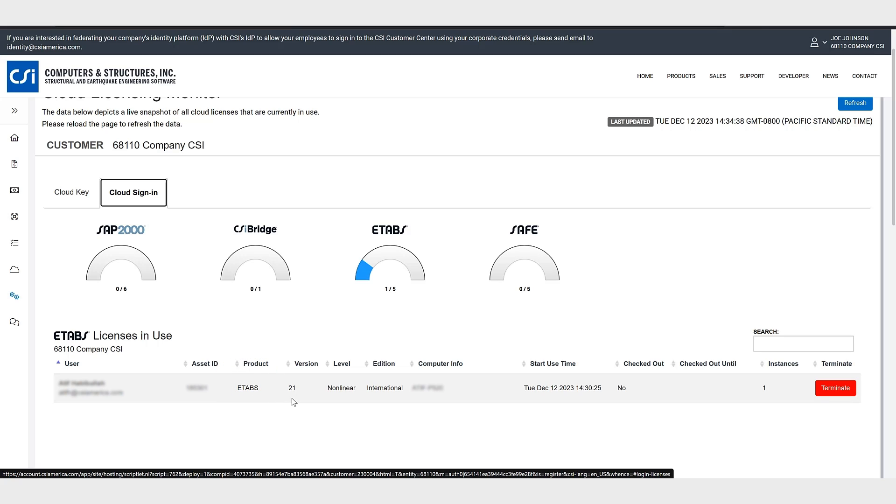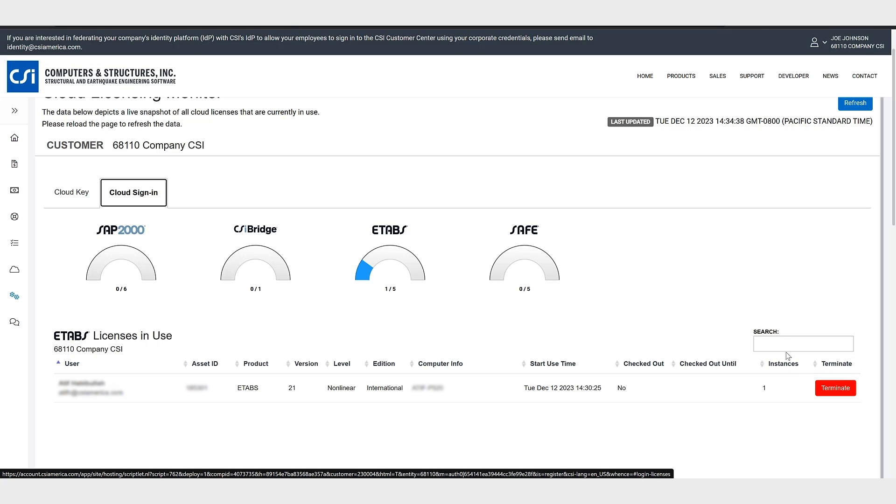So a feature of cloud sign-in licenses is allowing sessions to be remotely terminated using the terminate button at the end of the row. Users can always terminate their own sessions. So this is particularly useful for a scenario where a user has left a CSI application running on a computer that they do not have access to and they need to free up the license to use another computer. Users who have their sessions terminated will always be prompted to save their work prior to the application closing.